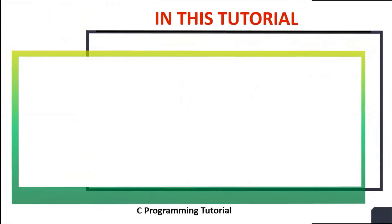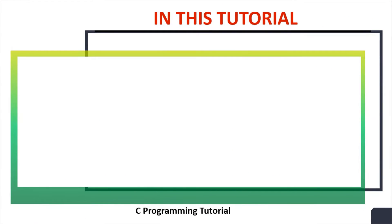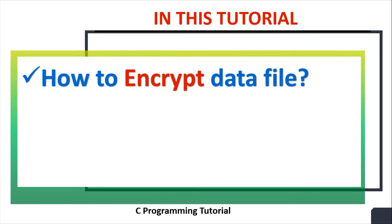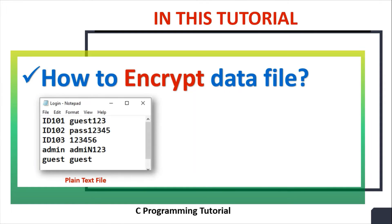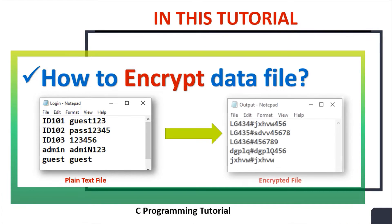In this tutorial we will learn how to encrypt data file. For demonstration purposes, I will be converting a login file containing ID and password into an encrypted file.